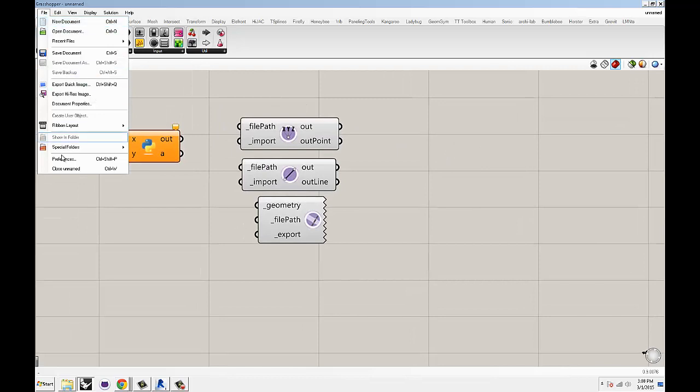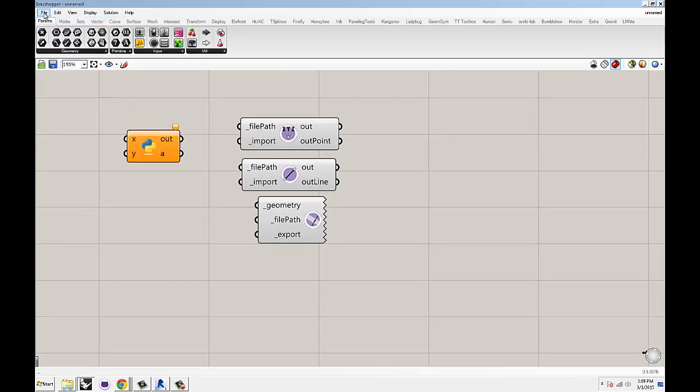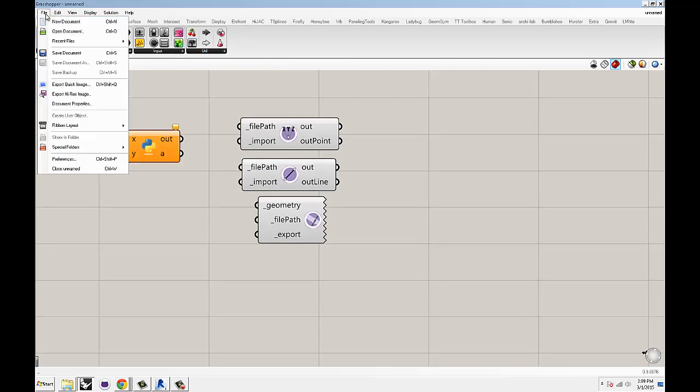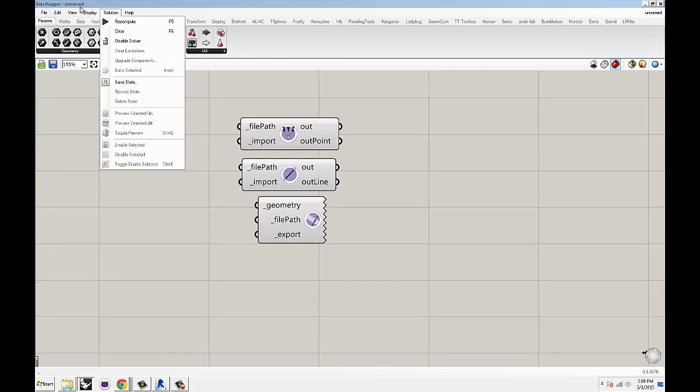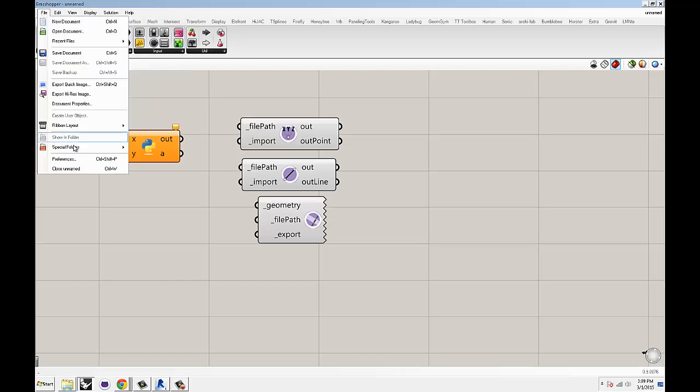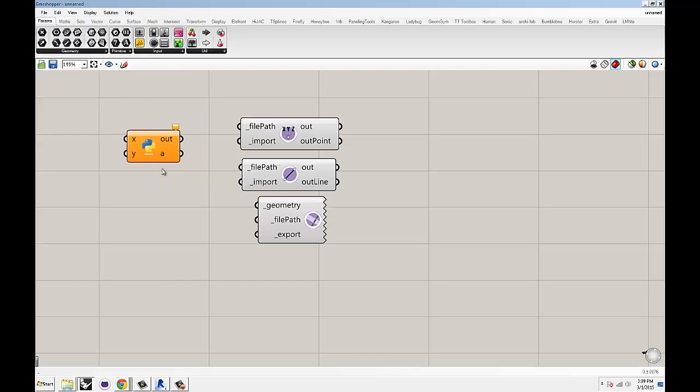Then if you just go to file, open Grasshopper, go file, special folders, and then user object folder. That will take you directly there. I like to keep a shortcut for that on the folder or somewhere in my bar on my favorites. I tend to use it a lot.